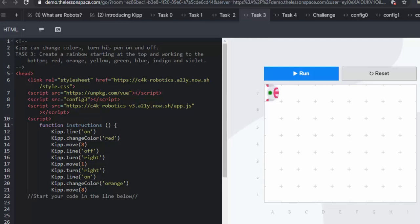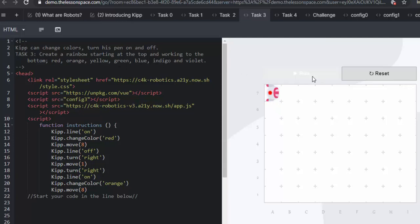Task 3. In task 3, the learners are going to use the function color change. And this is a really fun task and really big challenge. He is going to be making a rainbow. And he is going to create the rainbow, red, orange, yellow, green, blue, indigo and violet. So let's run again and see what Kip has already started with.